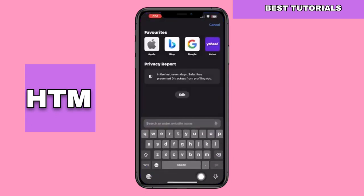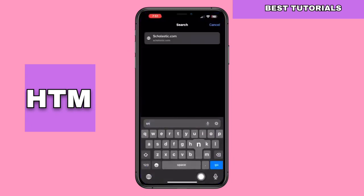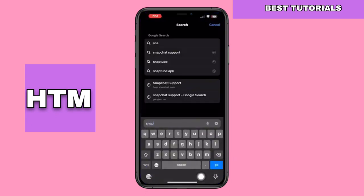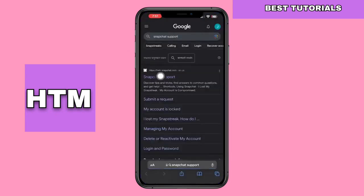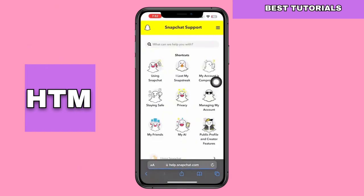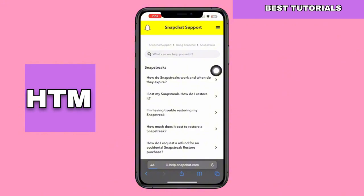Next, open your web browser. In the search bar, type Snapchat support and click on the Snapchat support link. In the shortcuts section, click on 'I lost my Snapstreak.'